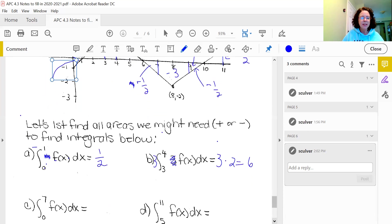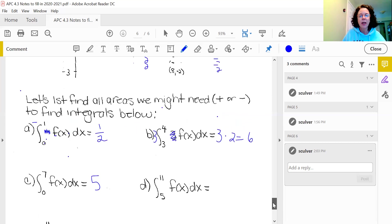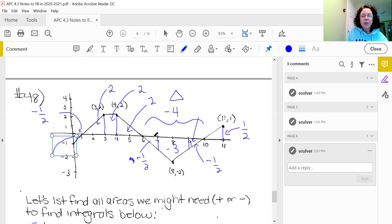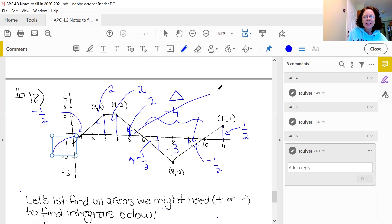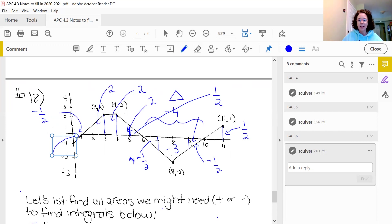Now they want the integral from 5 to 11 of the function — again, no changes to the function. So I look at areas from 5 to 11. I notice I need a small area starting at 5: base of 1, height of 1, so one half. On the ends I have a positive one half and positive one half, which is one. Below I have a negative four. So one plus negative four gives negative three as our answer.